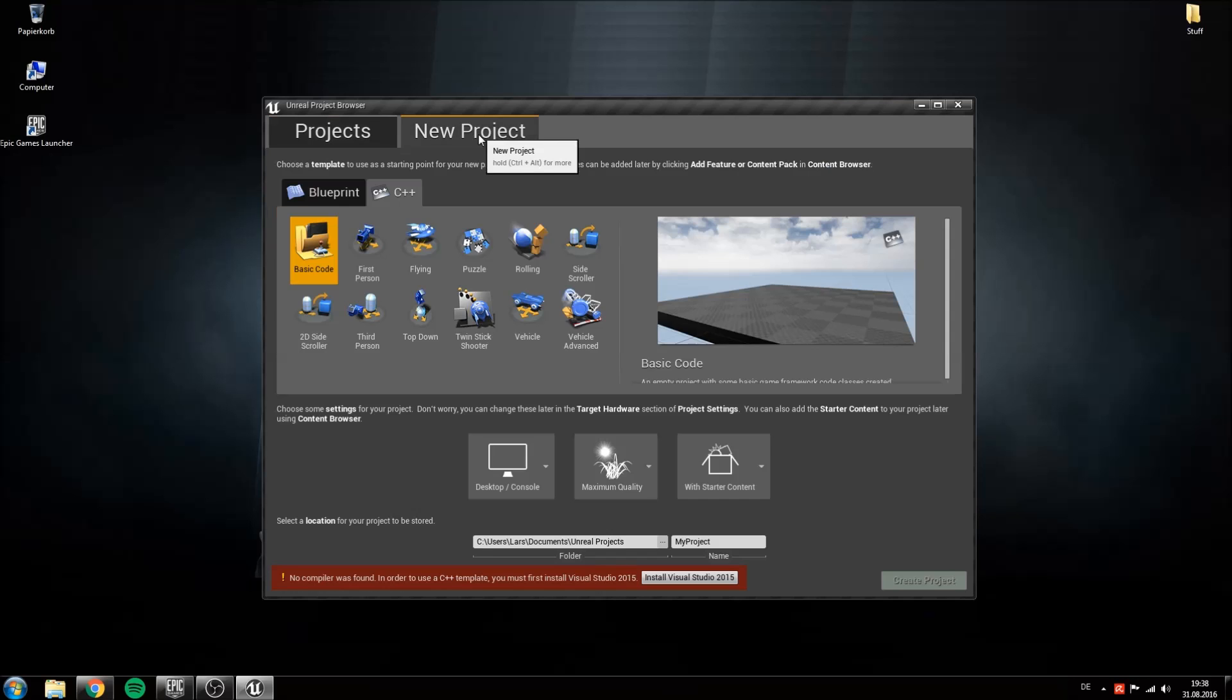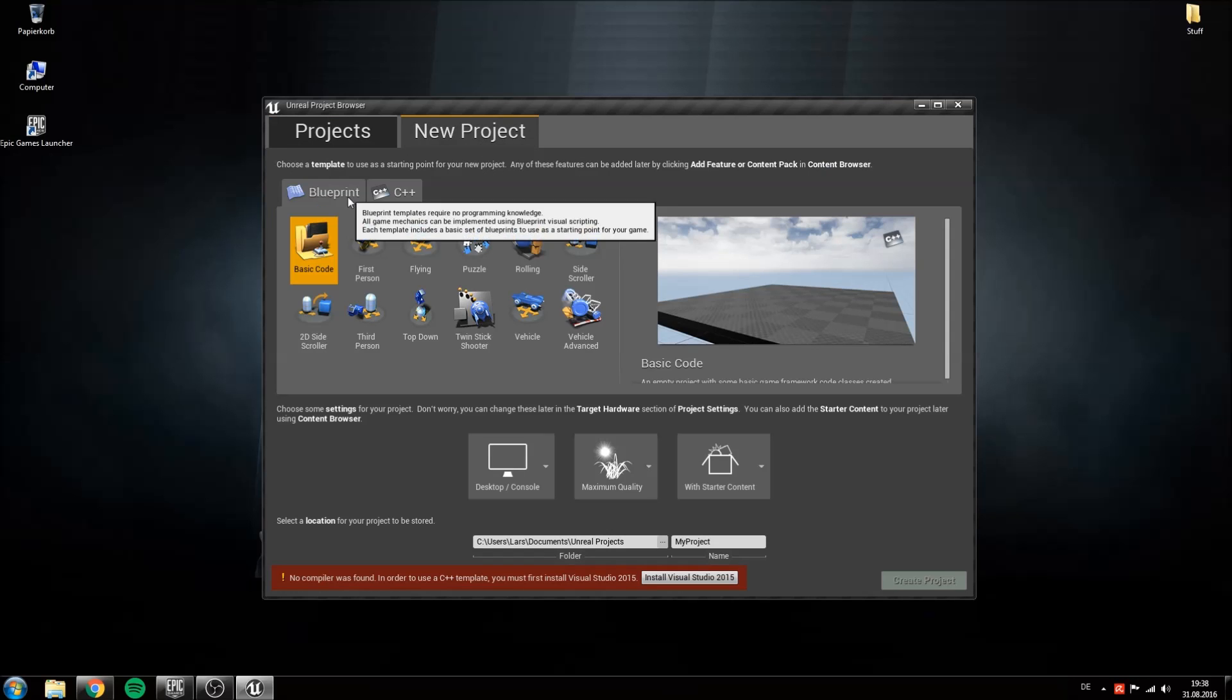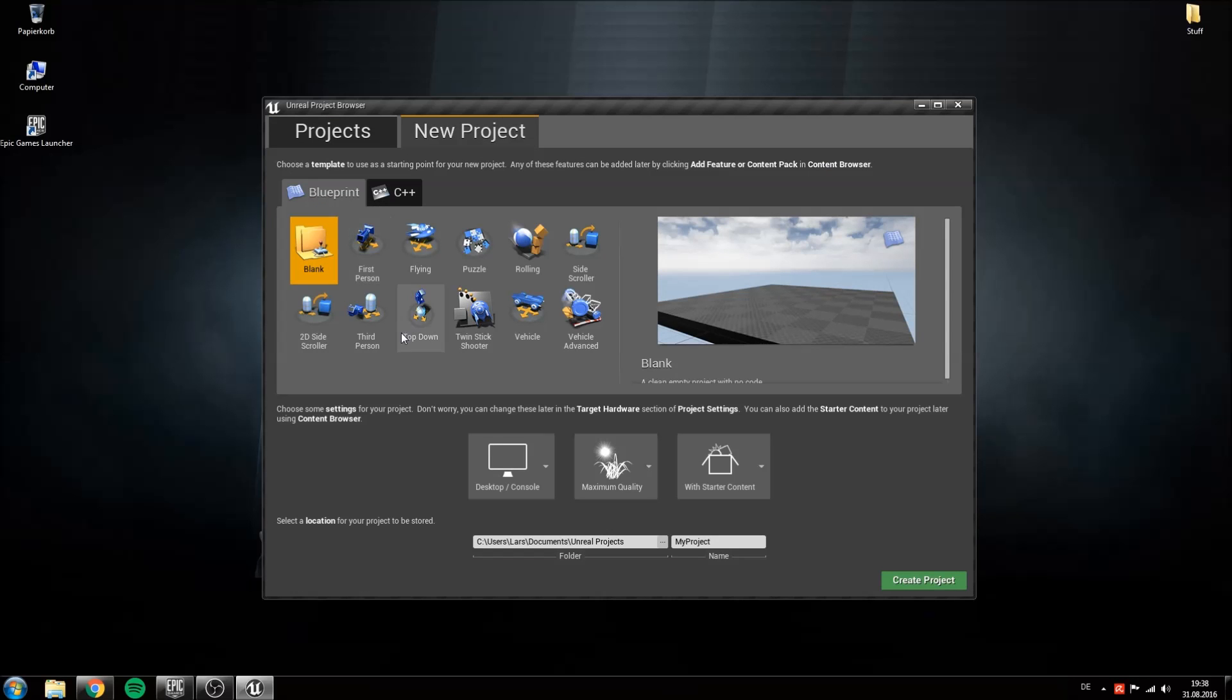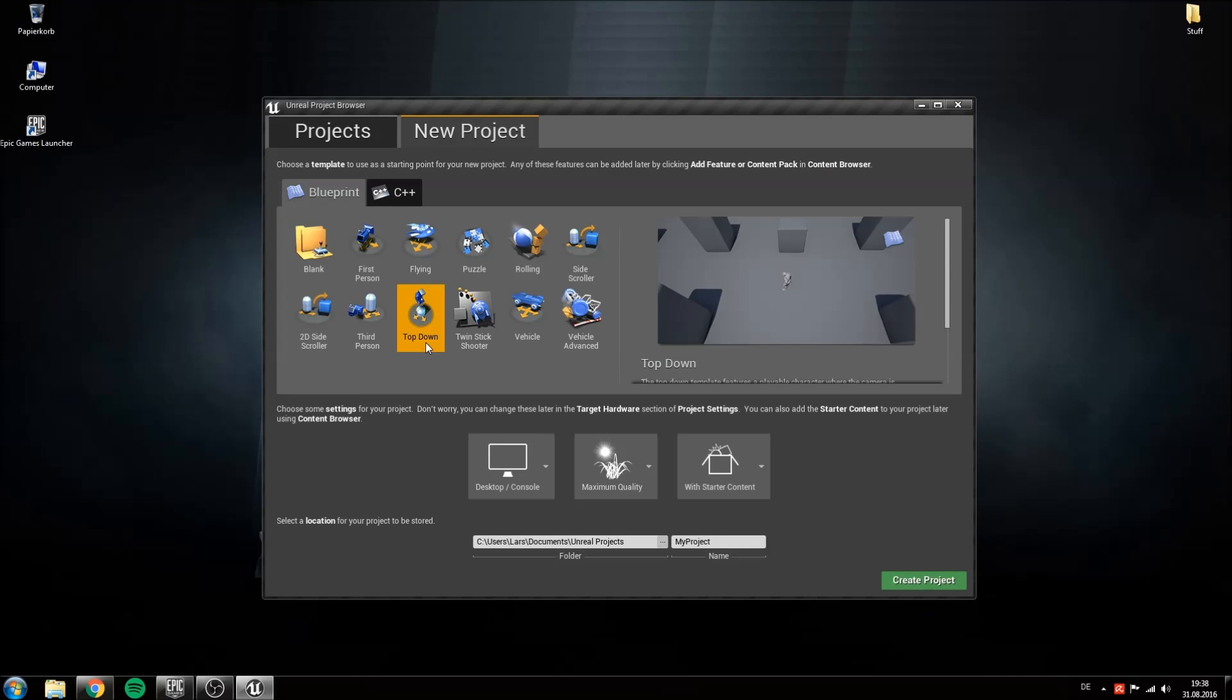Head over to new project and under blueprints you can choose the template you want to start with. I will use the top-down template because there is already a character inside that can walk around and our mouse is set up to be shown.